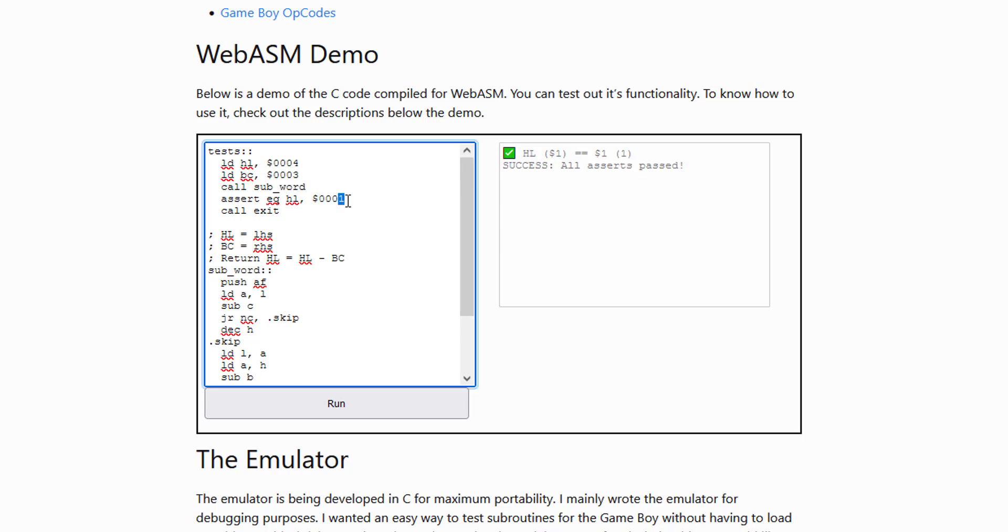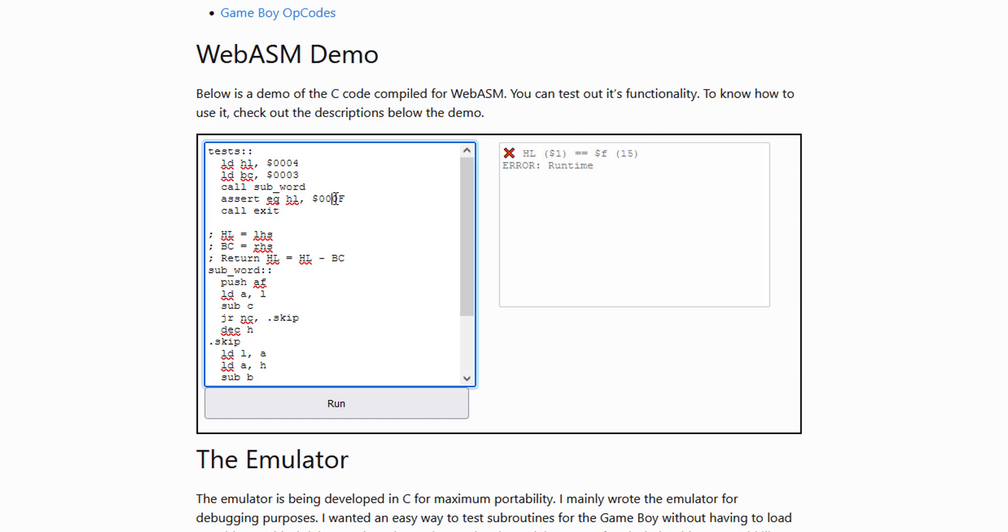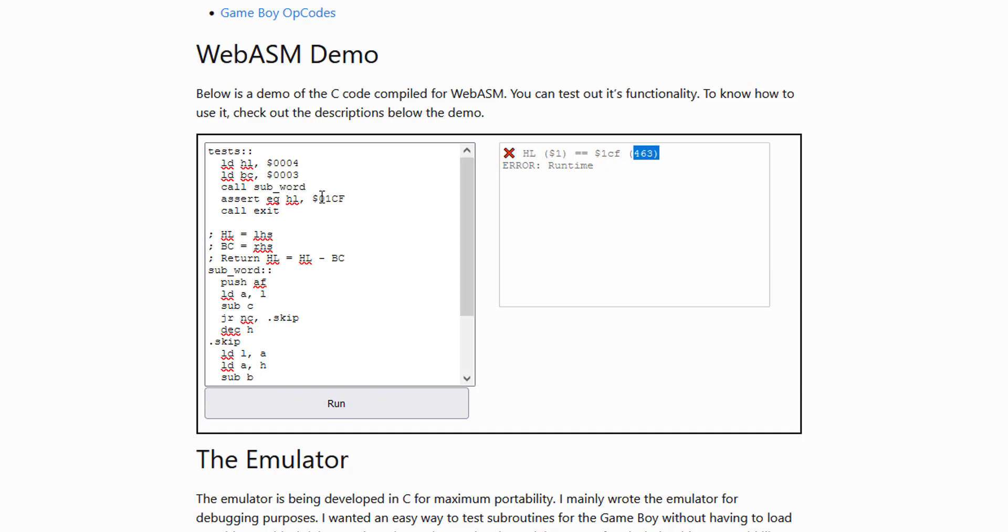The dollar sign means hexadecimal and this one here without the dollar sign is decimal just for easy reading. So if we had like an F in here, it's easier to read something like 1CF as 463 sometimes. So that's basically what that's for.